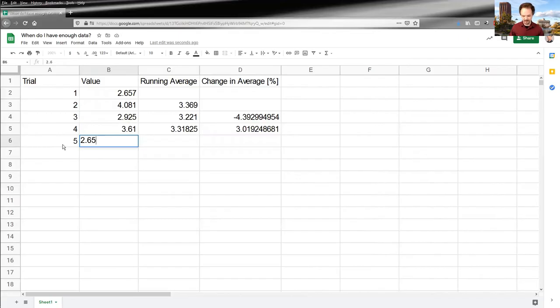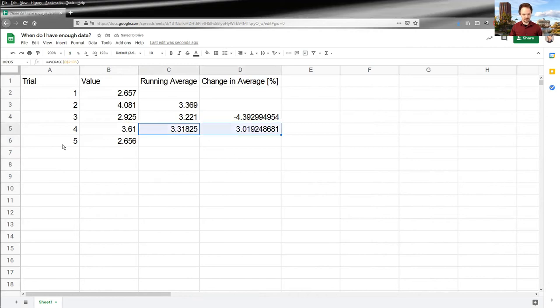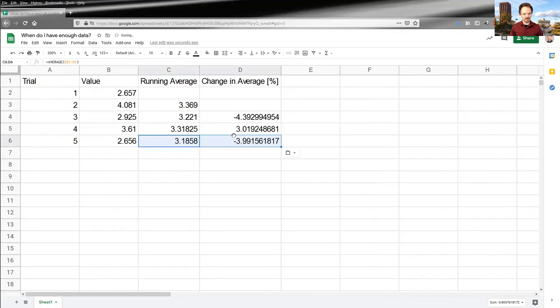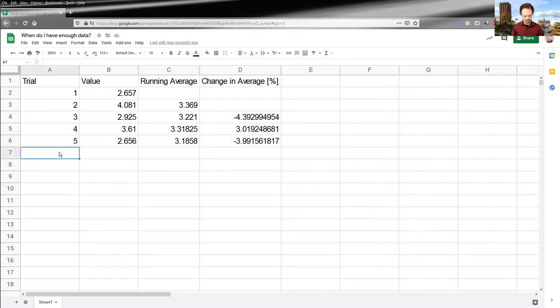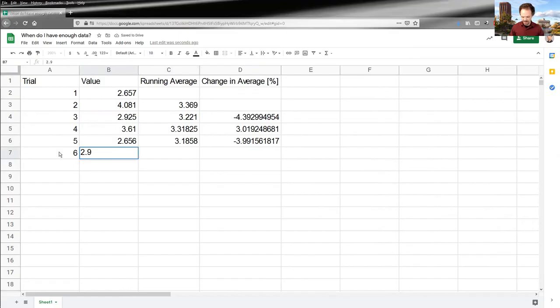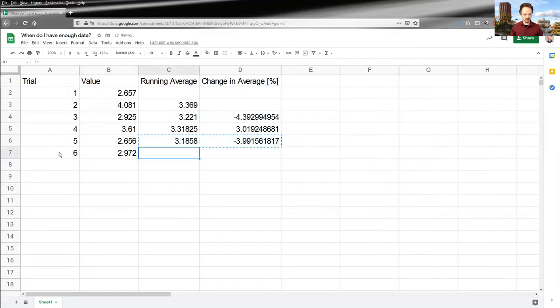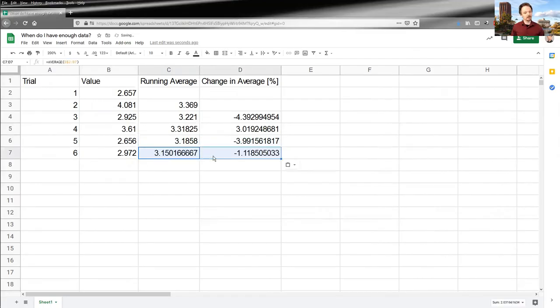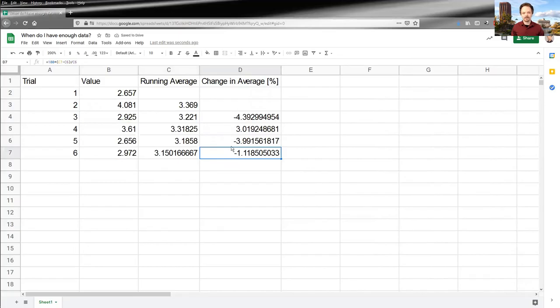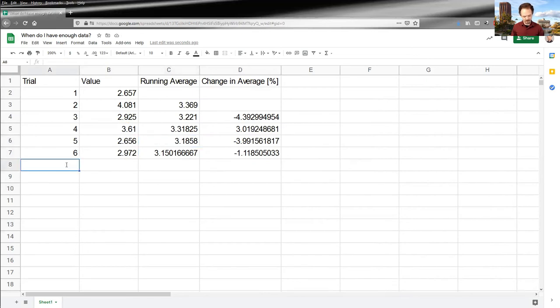So let's keep adding points and see what happens. Six, five, six. All right. It's still quite a bit of motion in my data here. Let's add some more. Nine, seven, two. So, oh, that's better. So now my change in average has gone down. It's only when I went from five points to six points, my average only changed by 1%. So that's an improvement.